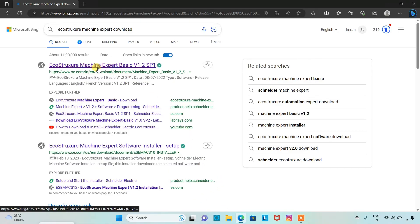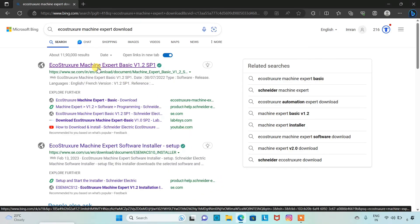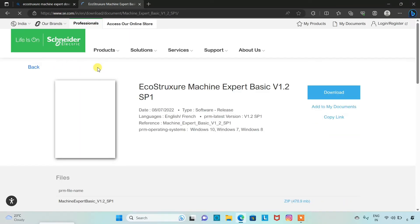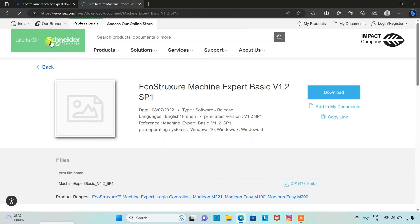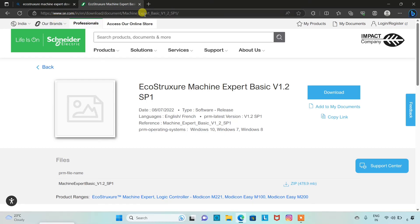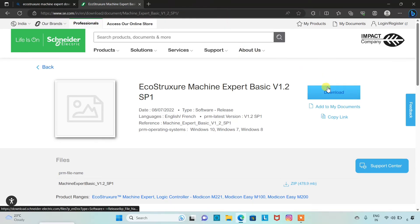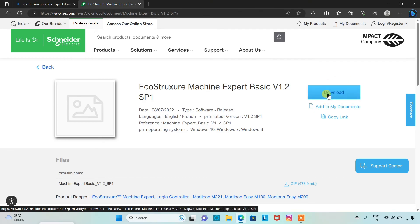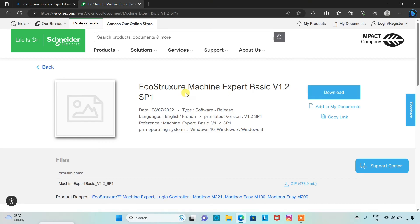We will click on the first option here. This is the official website of Schneider Electric, that is www.se.com. The download link is already given in the description below. You can simply click on it and it will redirect you to this page.